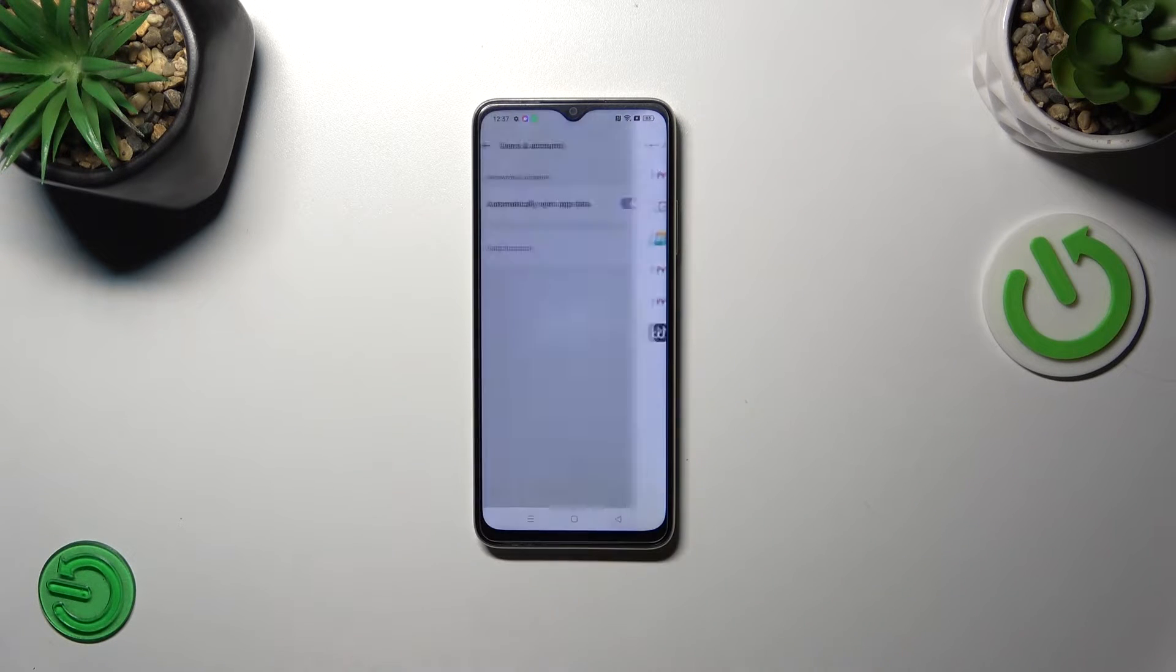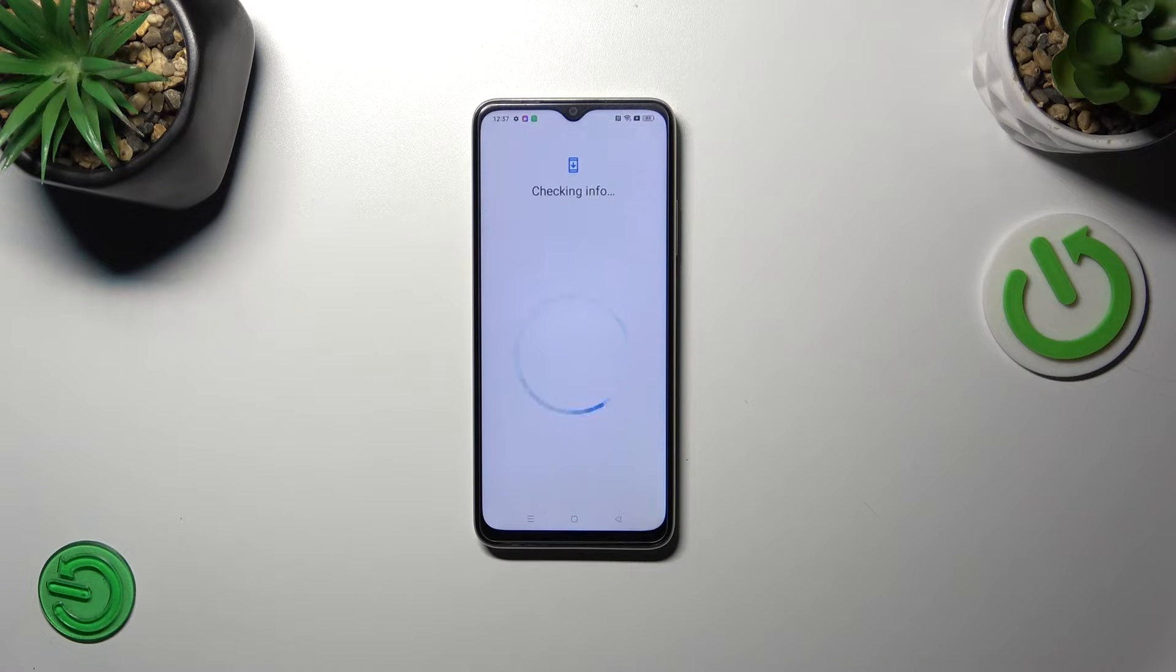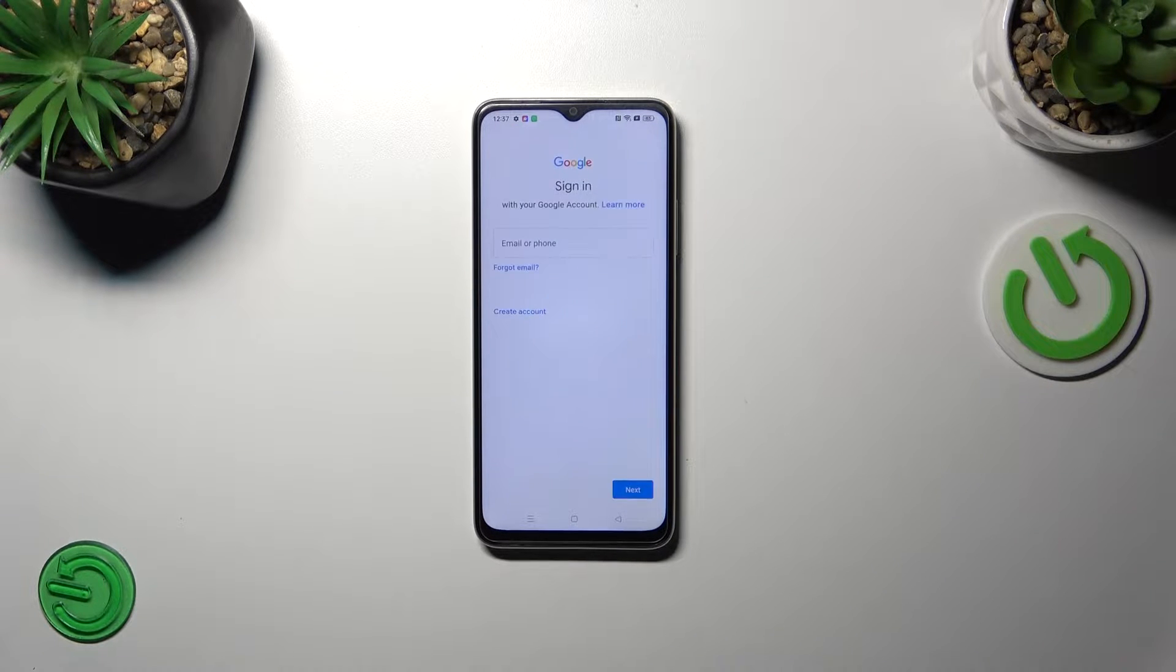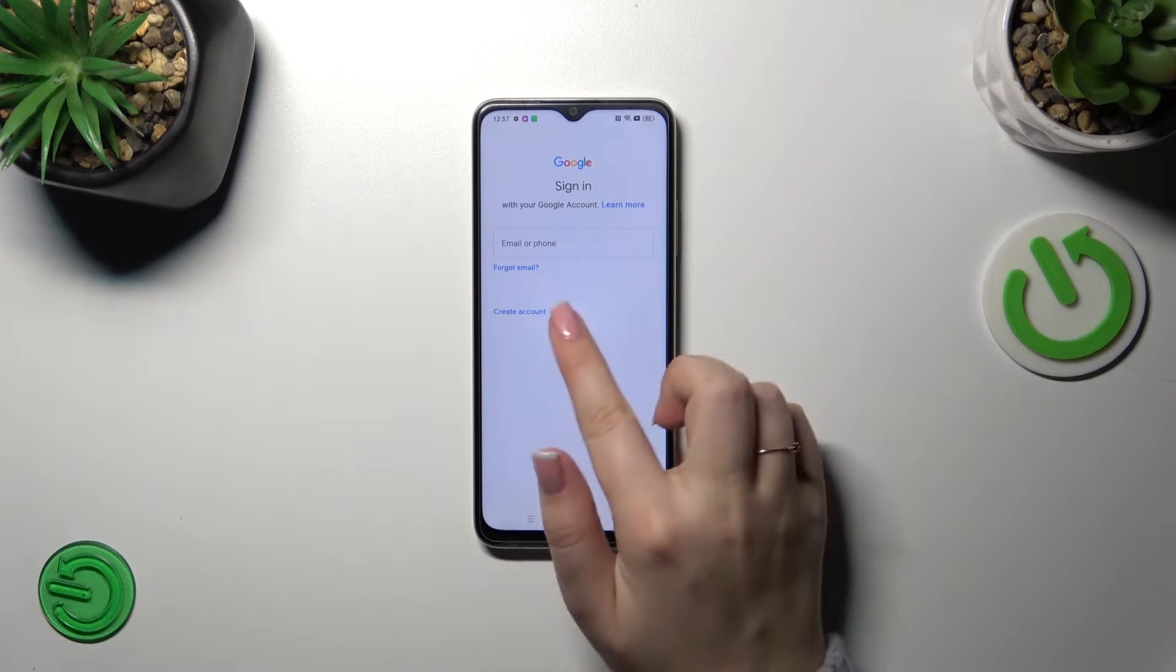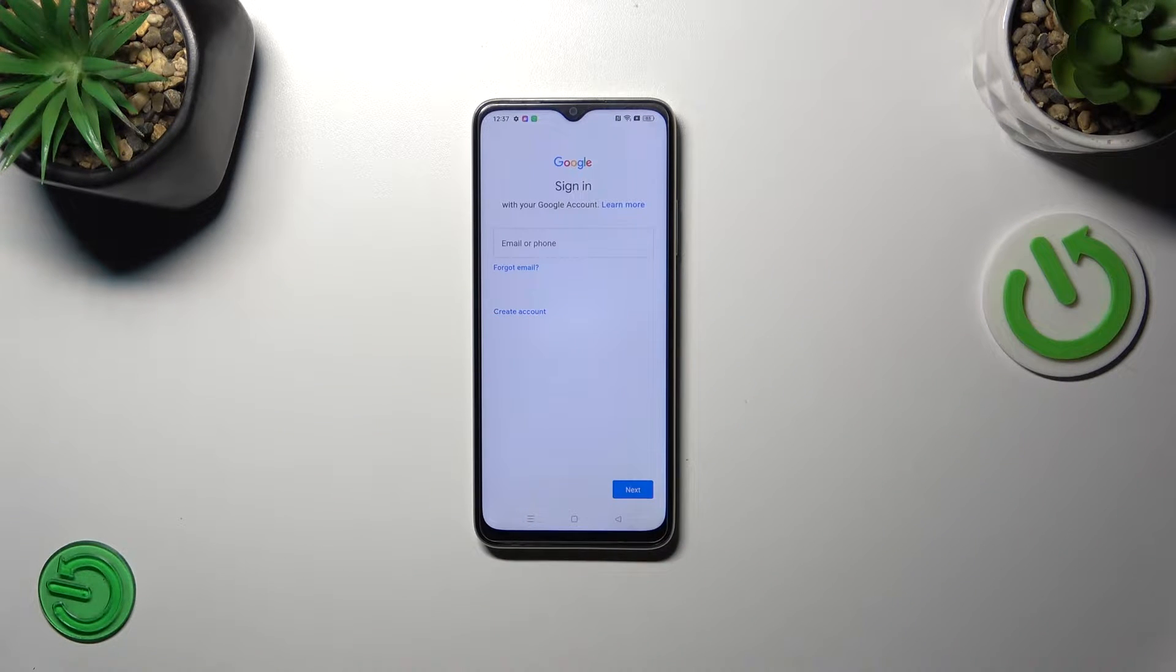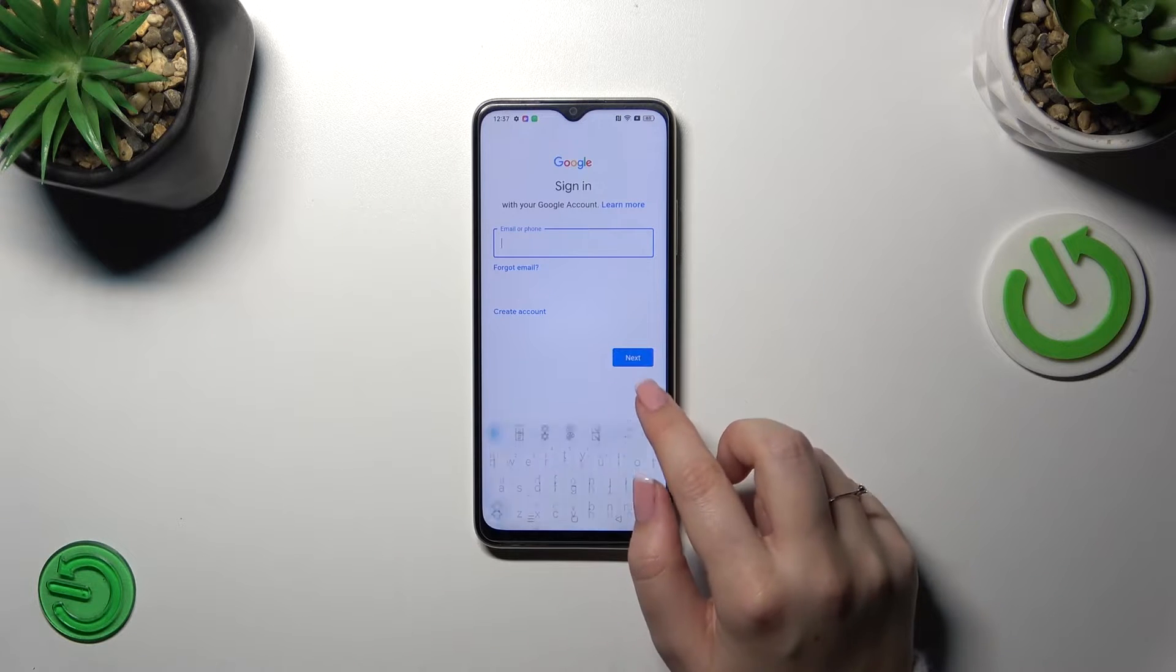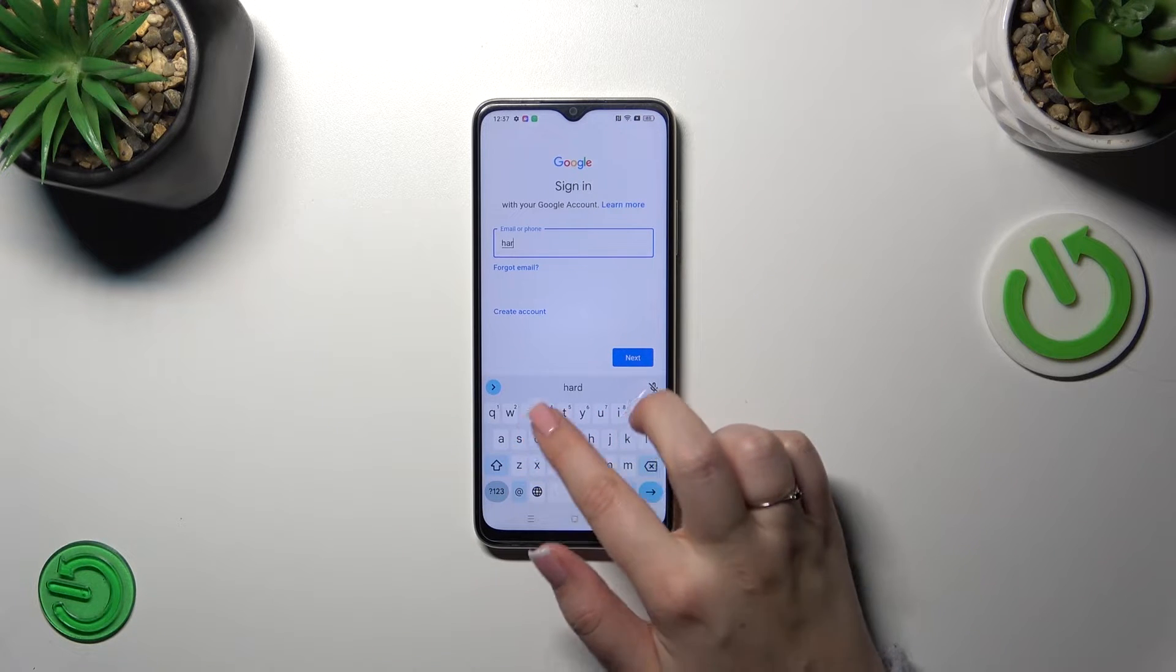Choose Google of course and make sure you've got the internet connection because it is required. You can use Wi-Fi or mobile data, it's up to you. And here in this step we can either create a new account if you do not have your own yet or simply type your email or phone, so let me do it.